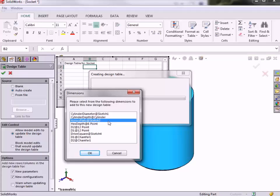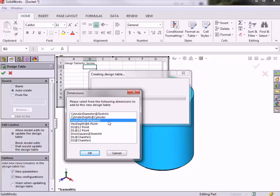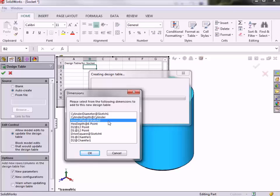For this example, this Across Flats dimension is one that I would like to configure using the design table, so I will select that one. I would also like to add the Cylinder Depth dimension, which will allow me to create a family of short sockets as well as a family of long sockets, so I will hold the Control key down to select both items.